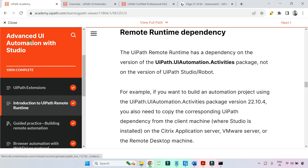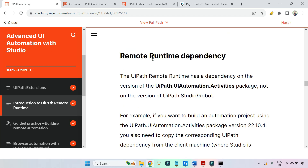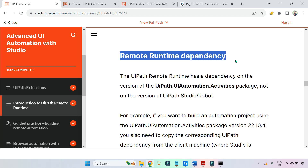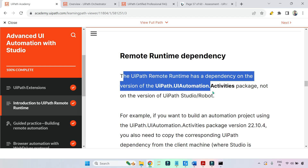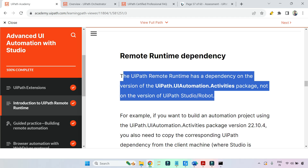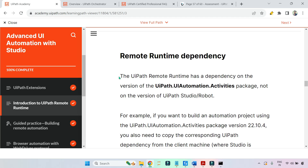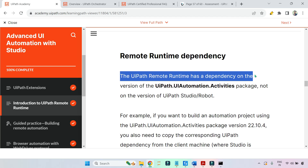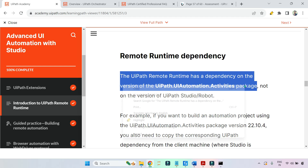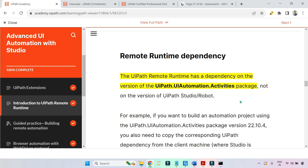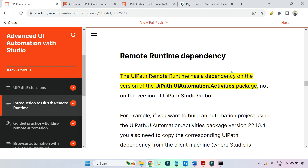Here I am in the Advanced UI Automation with Studio, in the section on remote runtime dependency. I will read through this paragraph and also explain it in Studio. The sentence says: the UiPath remote runtime has a dependency on the version of UiPath Automation Activities Package. The UiPath runtime.msi file has a dependency on the version.